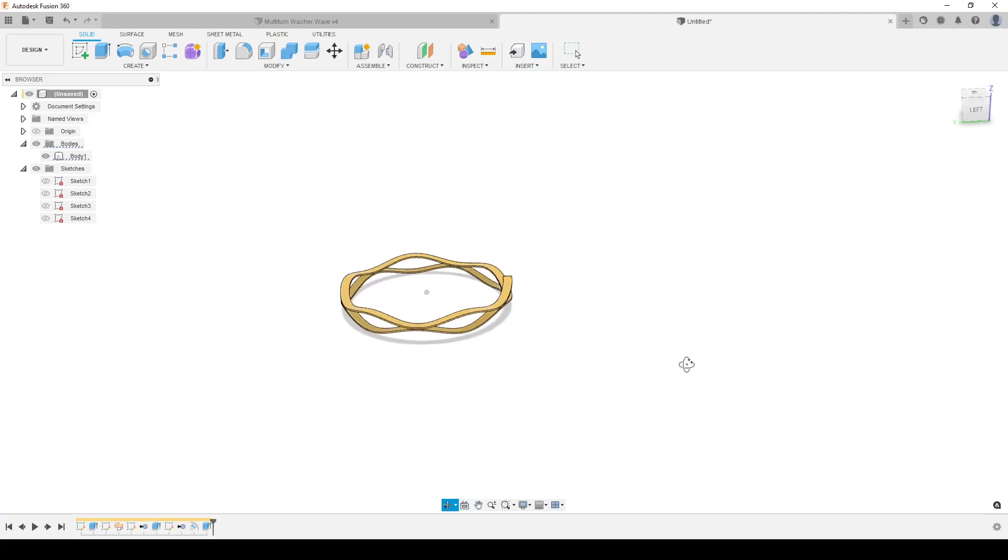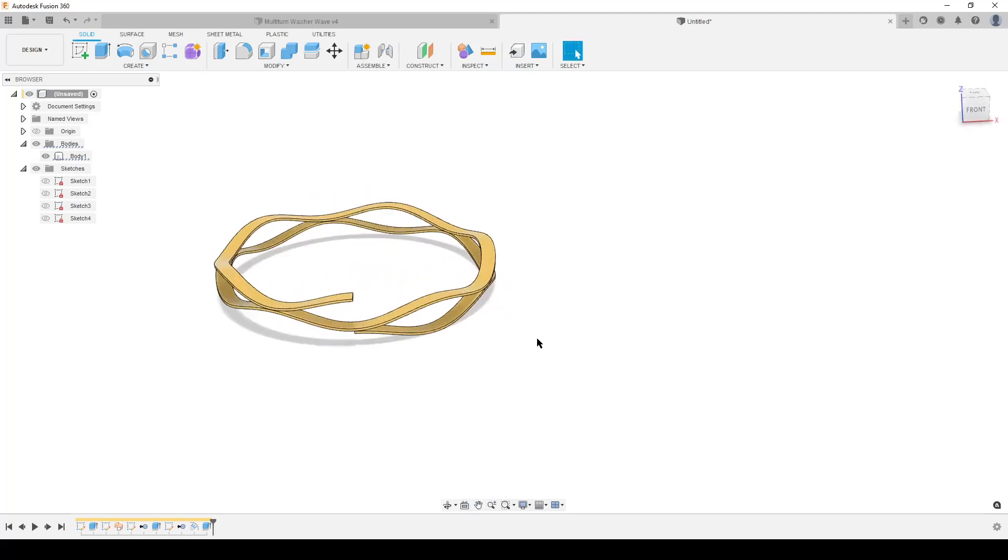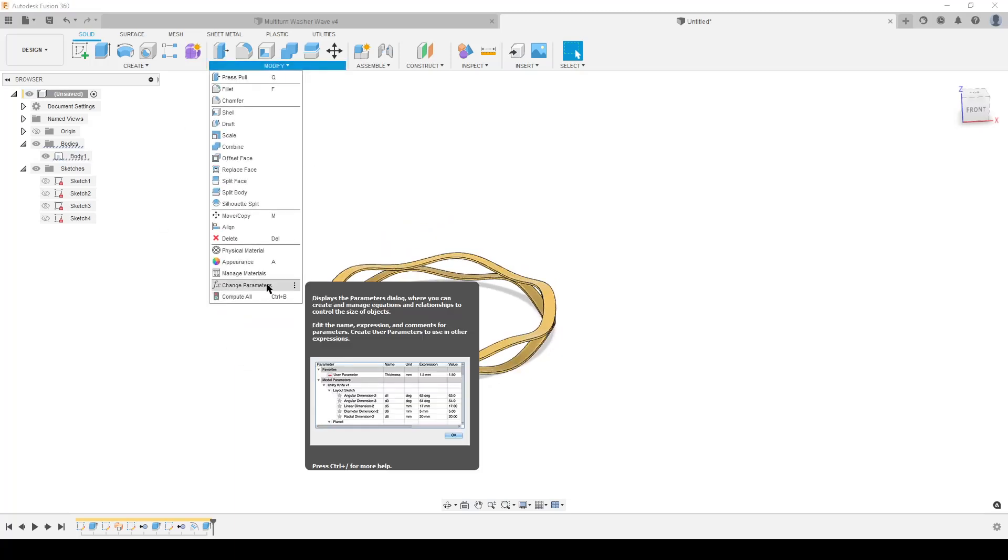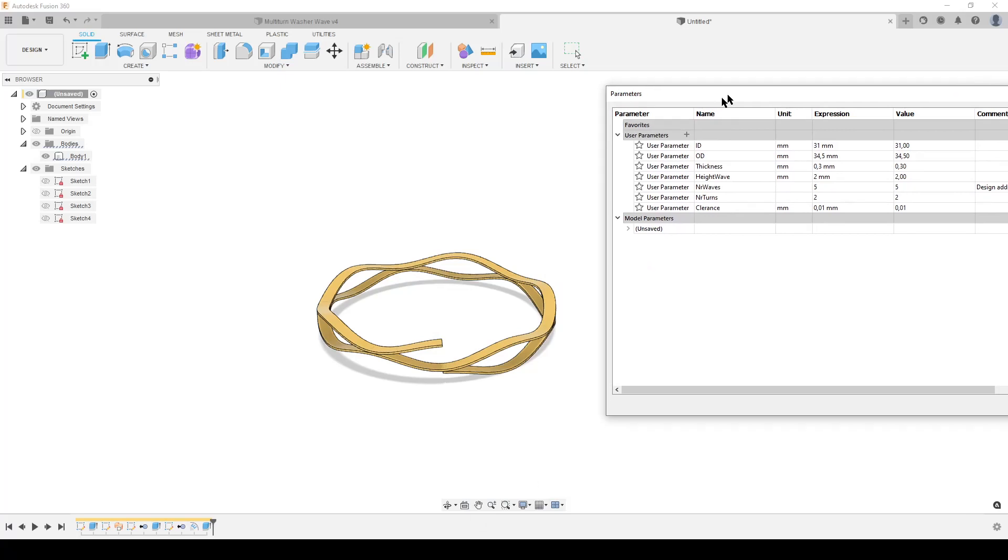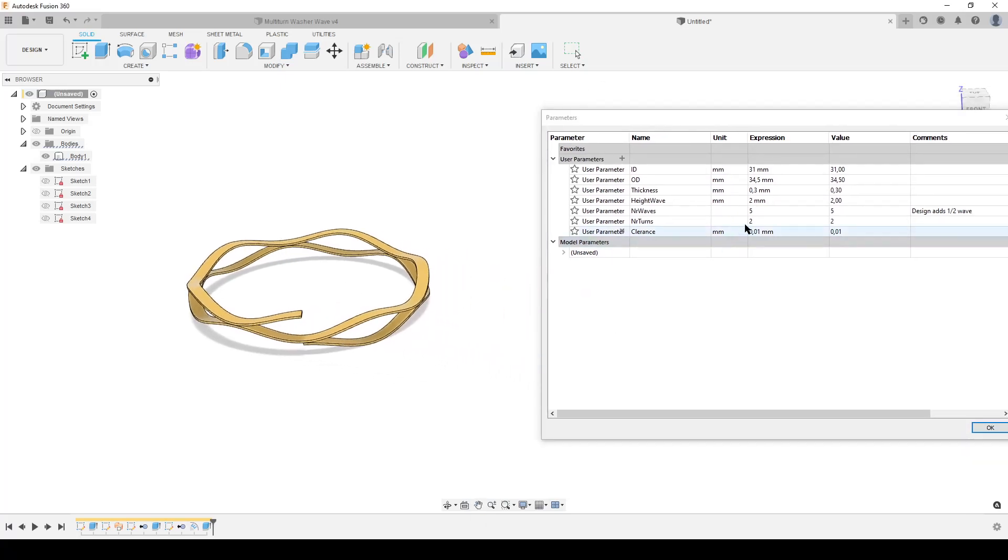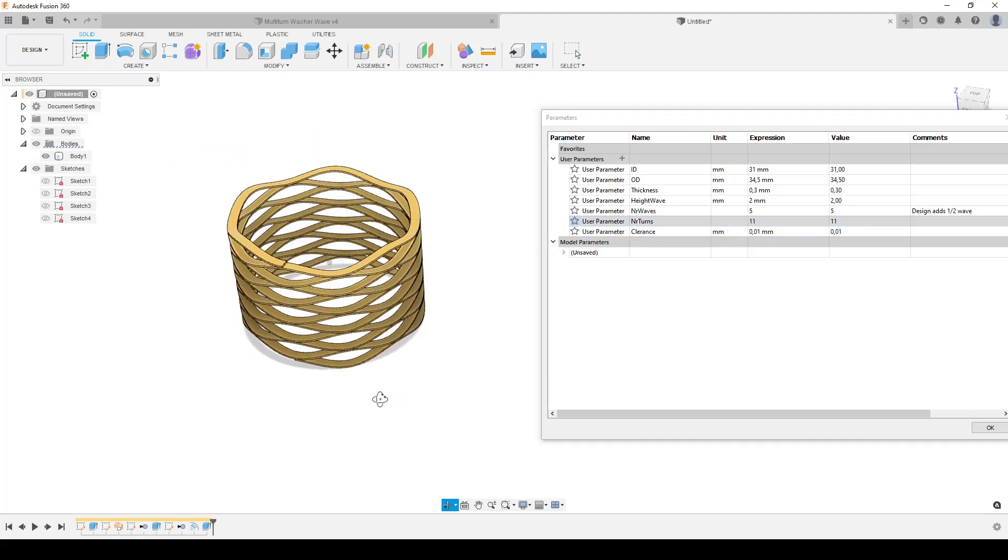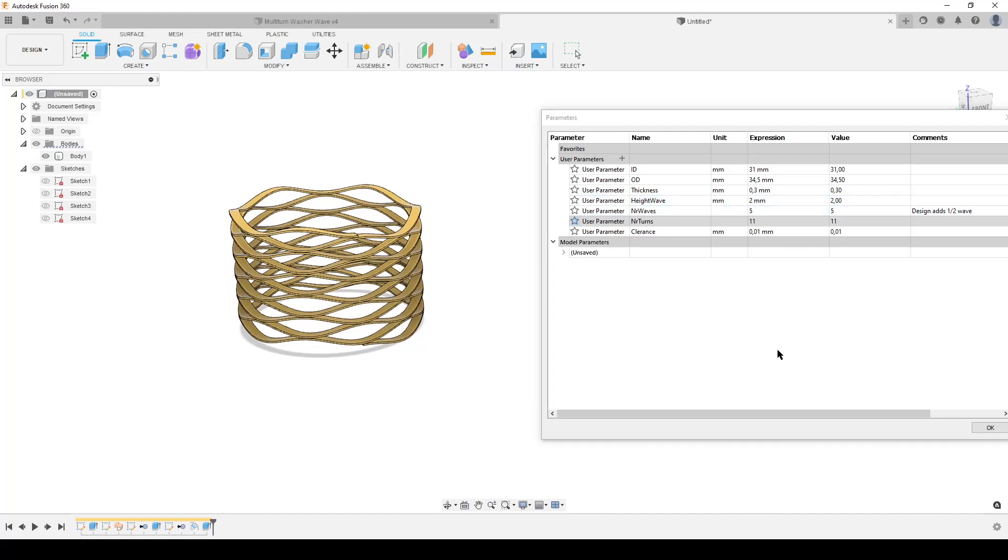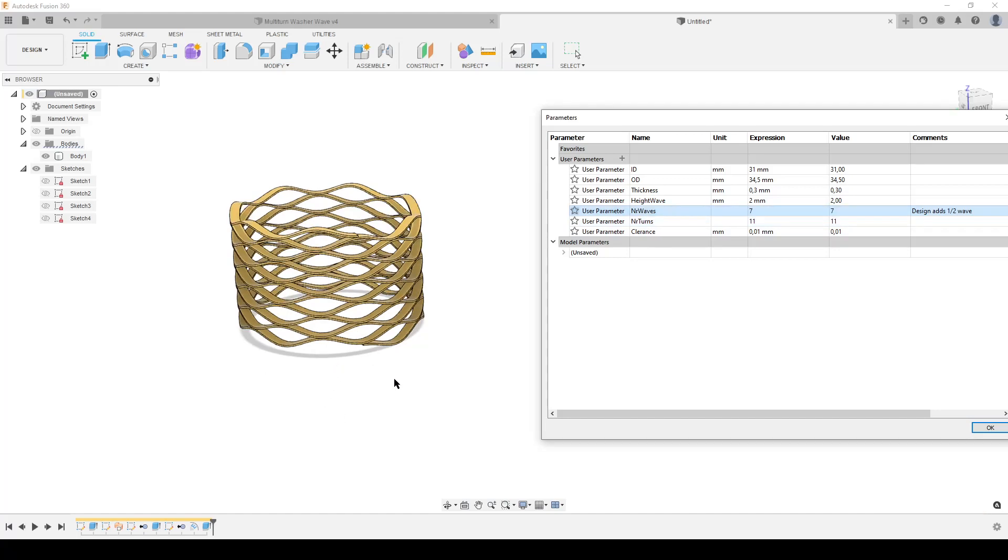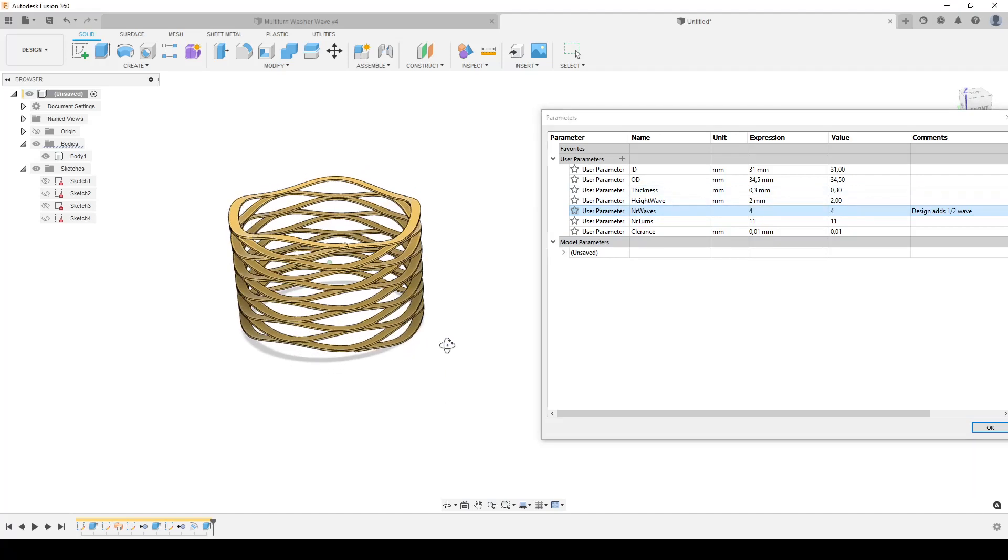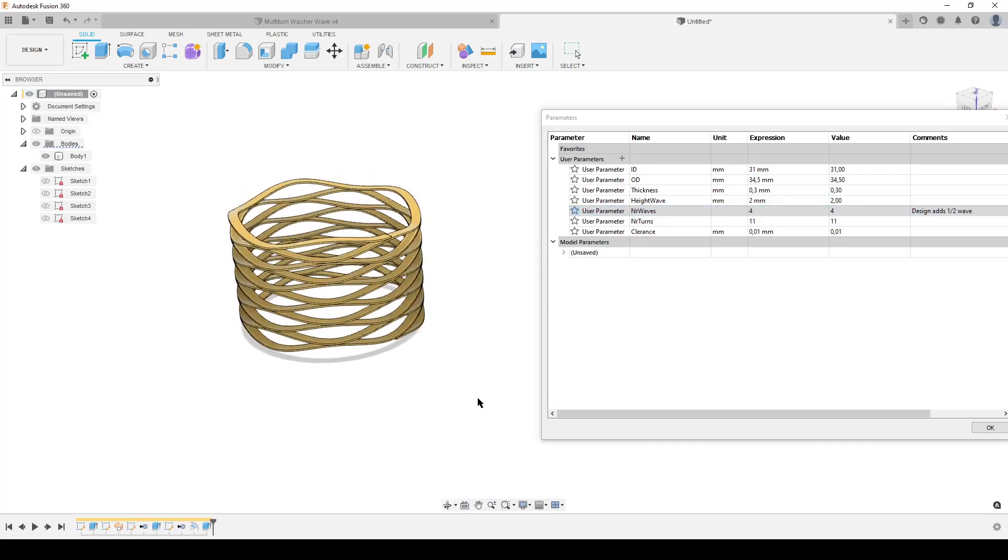And now we have our little washer. Of course we only used two turns to see if things work. So now we can go in and start playing with our parameters. Let's move it to the side. We wanted 11. Let's see what Fusion says. After some thinking we have 11. And of course now we can play around with things. We can change the number of waves to like 7. We can do more waves. We can even do less waves down to 4. It always adds the half one in the design, so we always get this correctly.